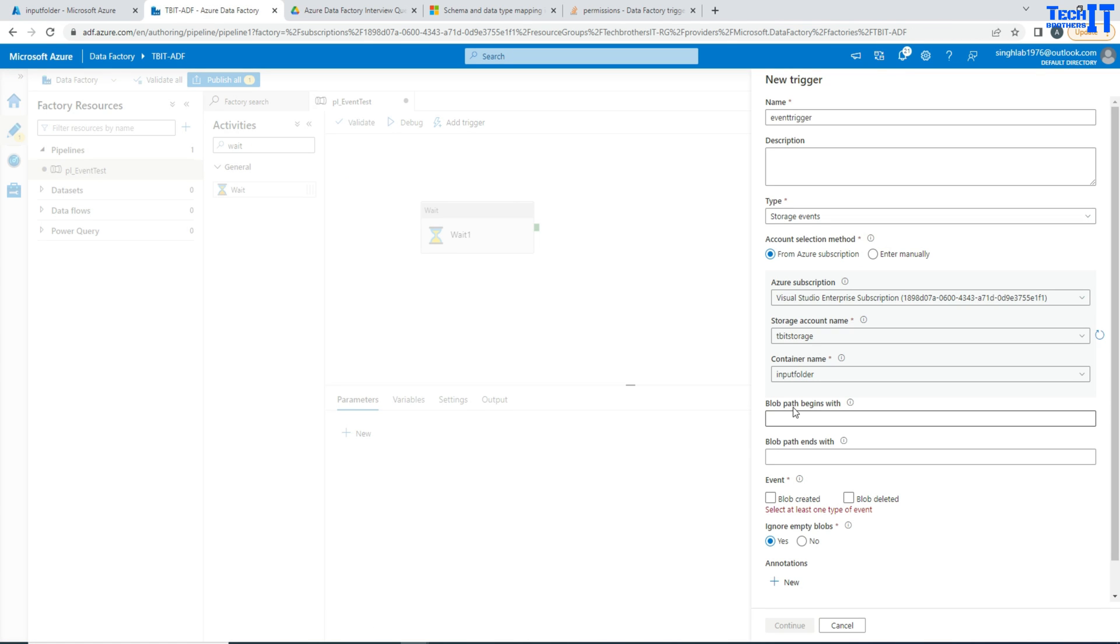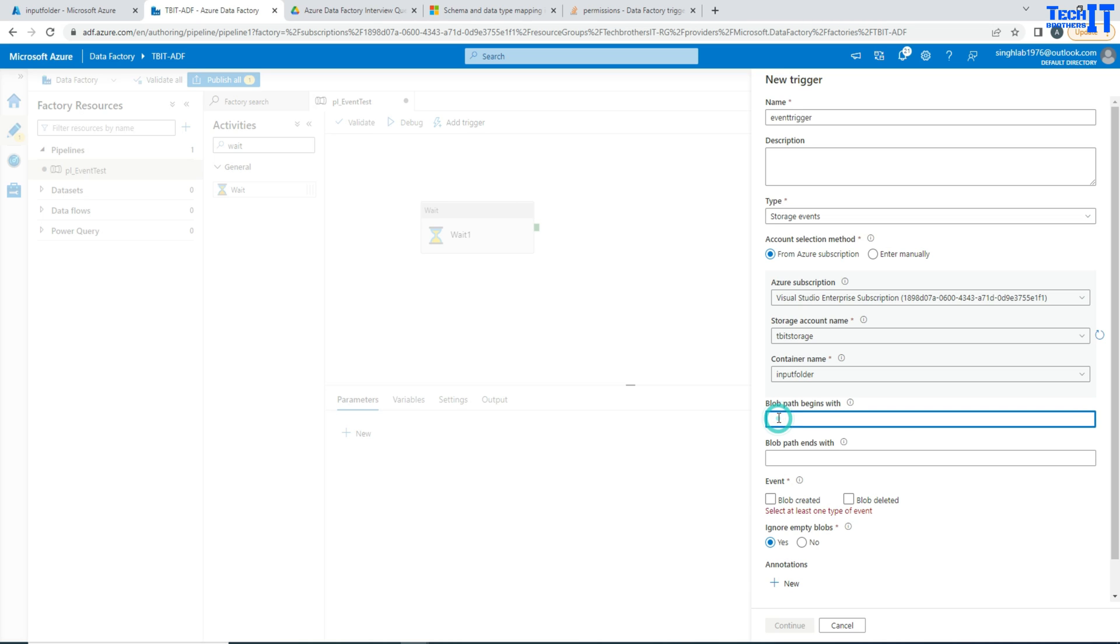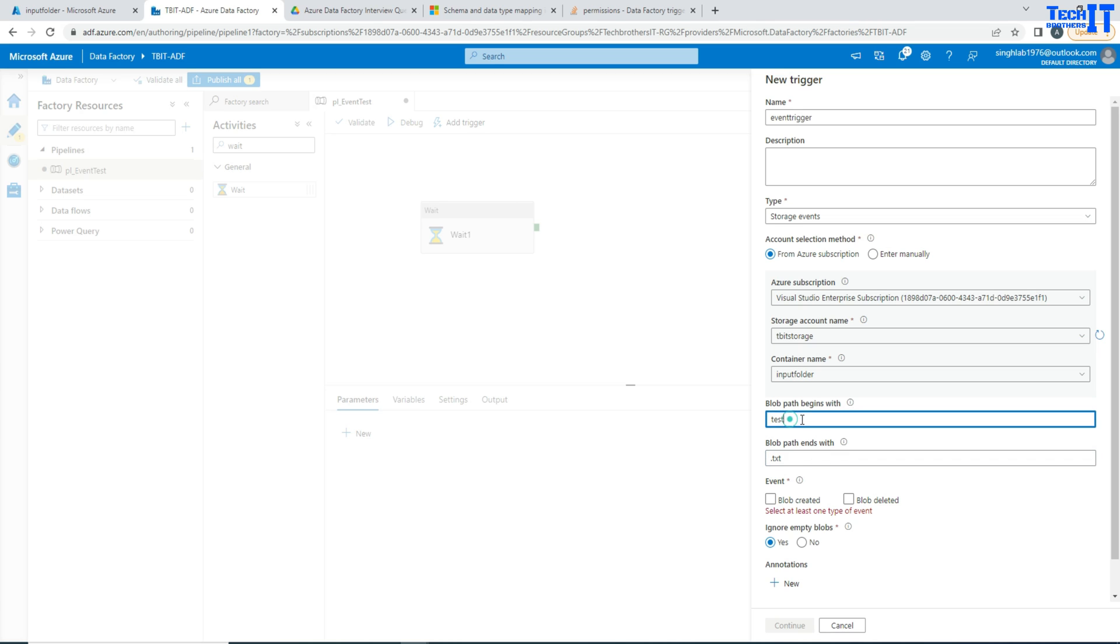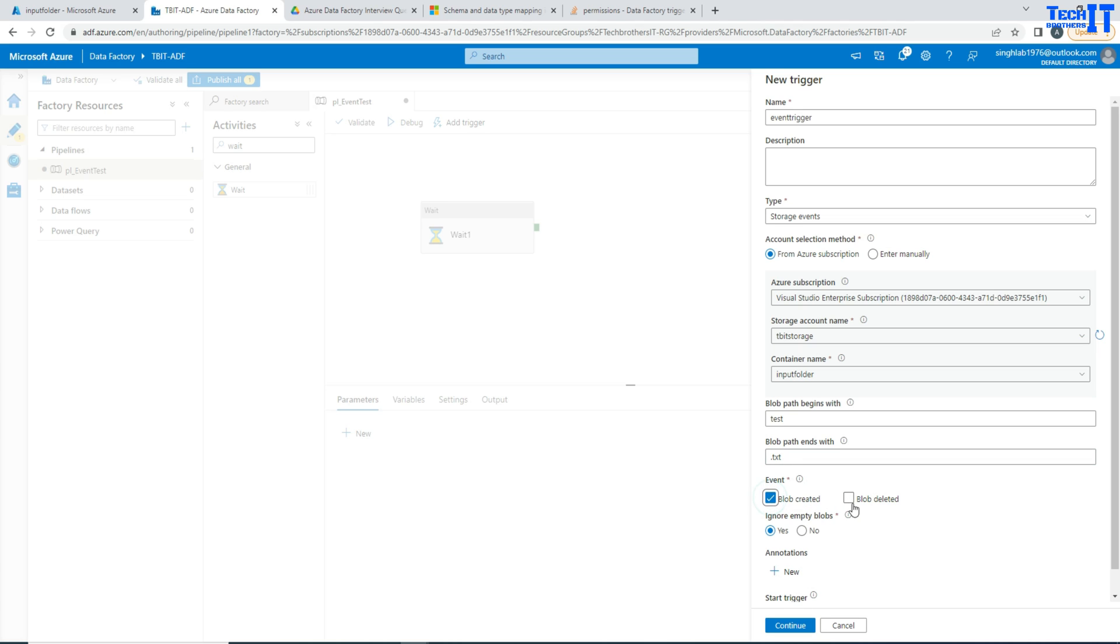Now here it is asking you provide some more information. So in our case let's say my blob starts with test always and then it ends with .txt. So I'm looking for any file that starts with test and then has the extension of .txt file. If that file is created or deleted I want my pipeline to run. And I just click blob created and blob deleted.